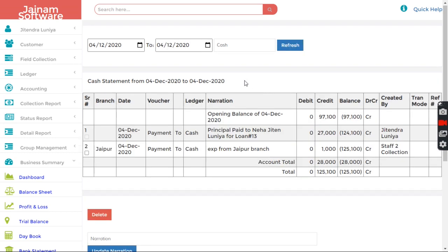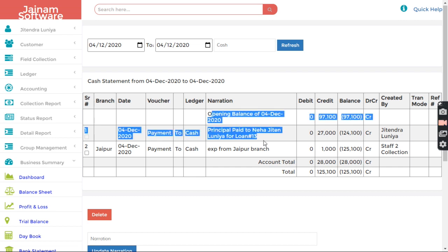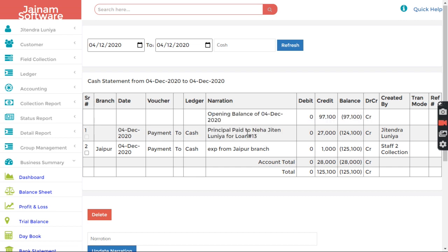And I can just check the Cash Statement. What are the cash transactions done there? So I can see here branch, and this is showing exactly that. This is what happened there.